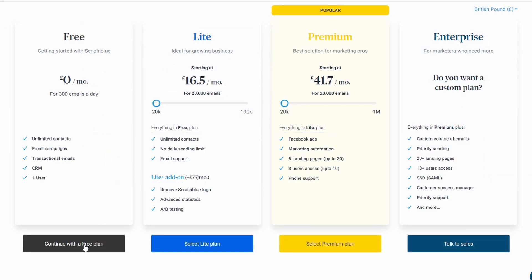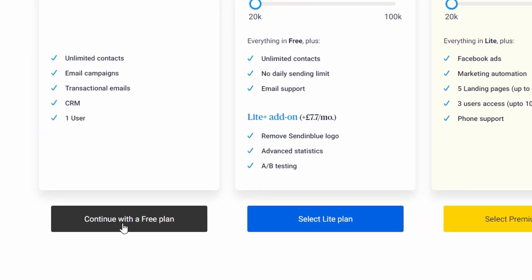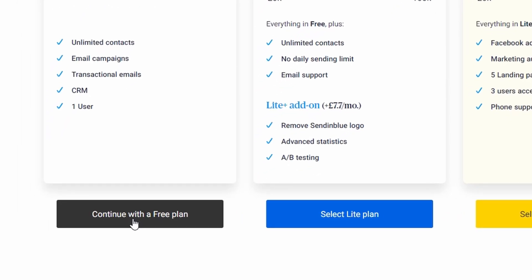At this point, you can now choose the free plan. If you do want to go for any of the further plans as you grow, you can go ahead and select that plan. I'm just going to continue with the free plan.